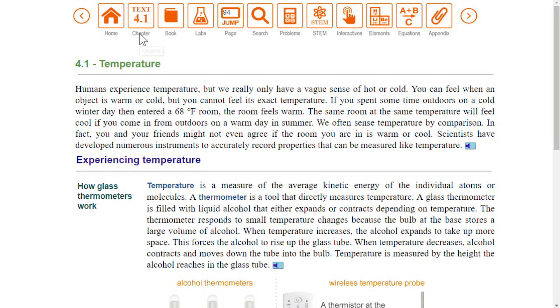The chapter icon in the navigation bar indicates which chapter and section you are in. 4.1 tells us we are looking at chapter 4, section 1.